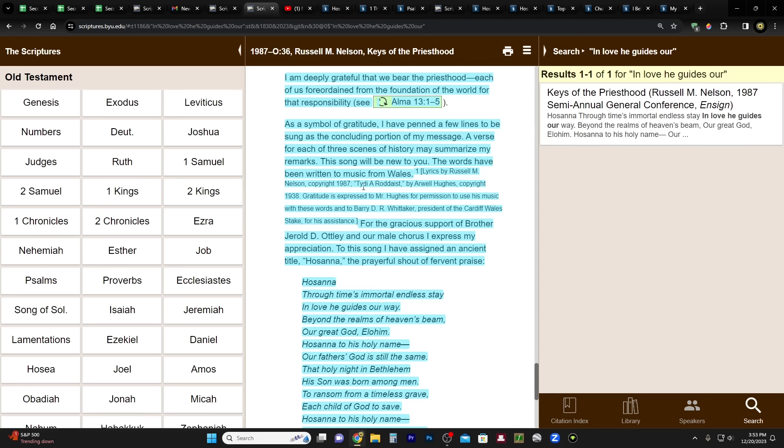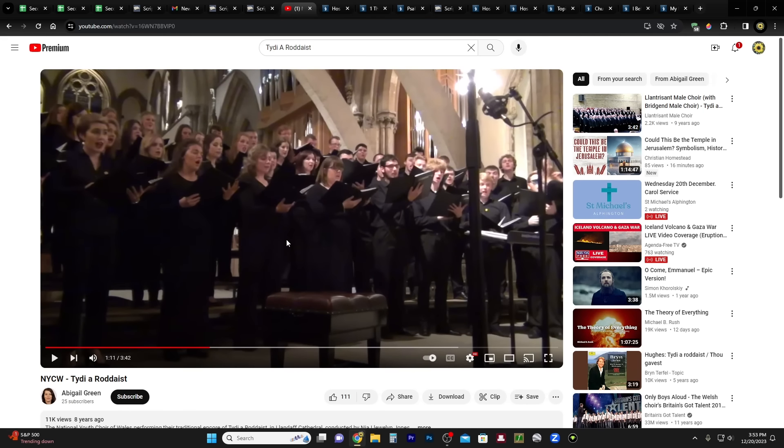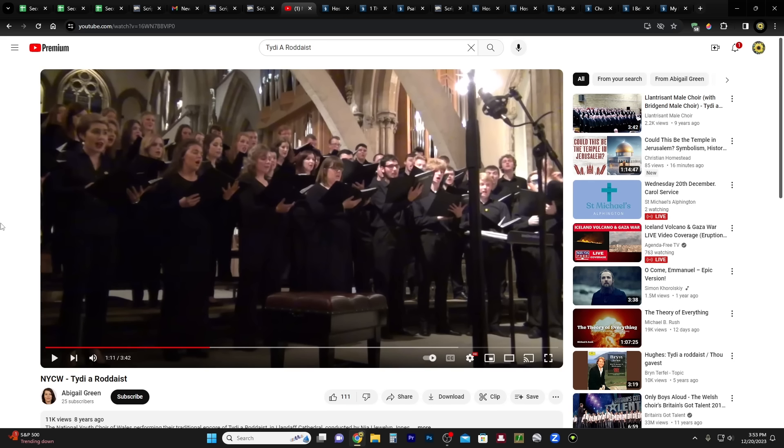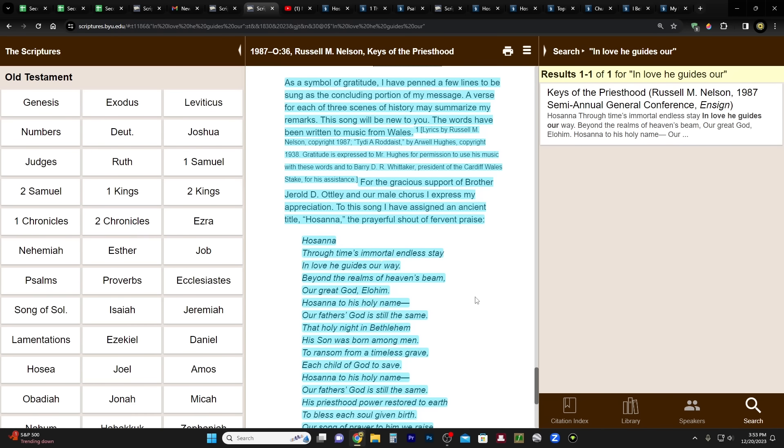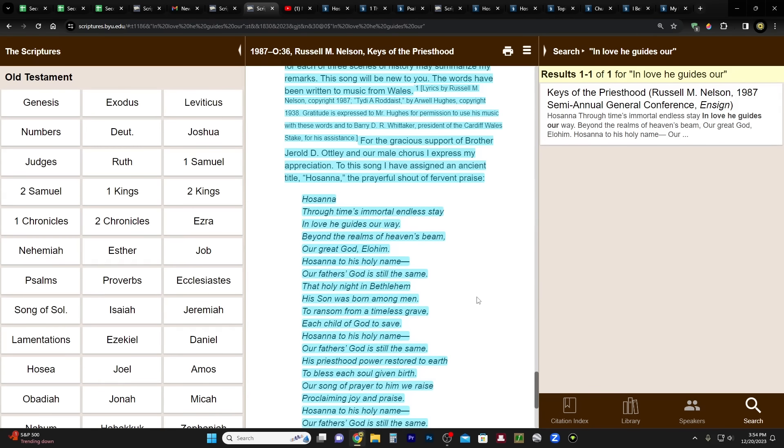And here you have the footnote, and I guess the name of the music is Tydee or Tidy a Rodeist. And if you want to listen to it, there's this video that I found on Abigail Green's channel. I'll put the link for it in the description below, and it's nice. It sounds like something that comes from maybe an eastern Orthodox church or something like that. It has that kind of feel and mood to it, but it's nice. I like it. So that's the name of the music. And then he continues: For the gracious support of Brother Gerald D. Ottley in our male chorus, I express my appreciation. To this song I have assigned an ancient title, Hosanna, the prayerful shout of fervent praise.